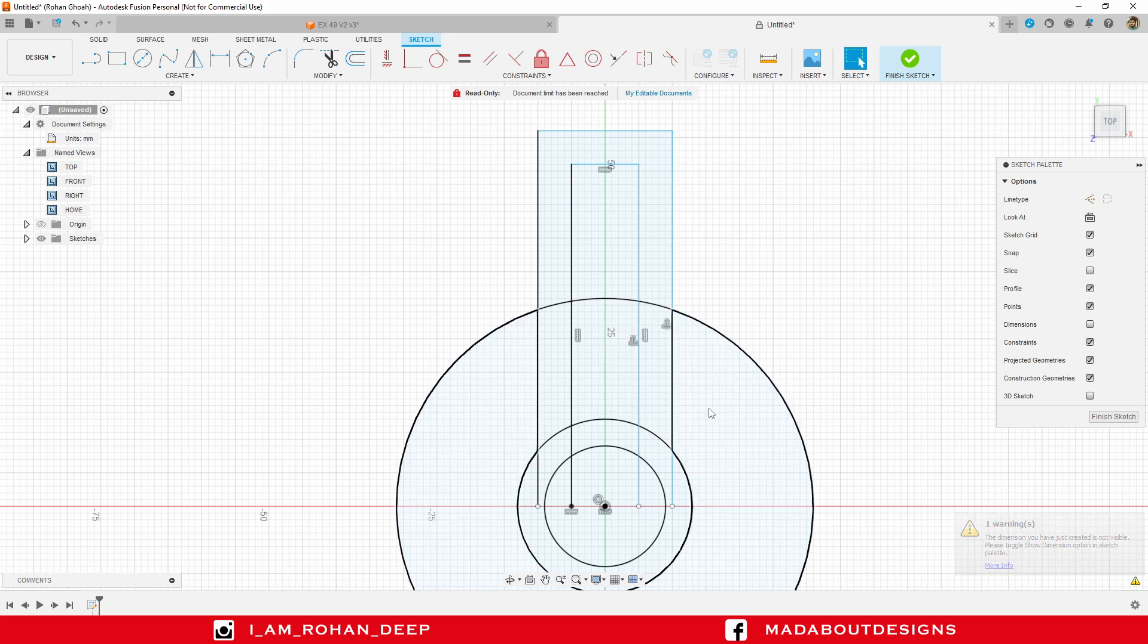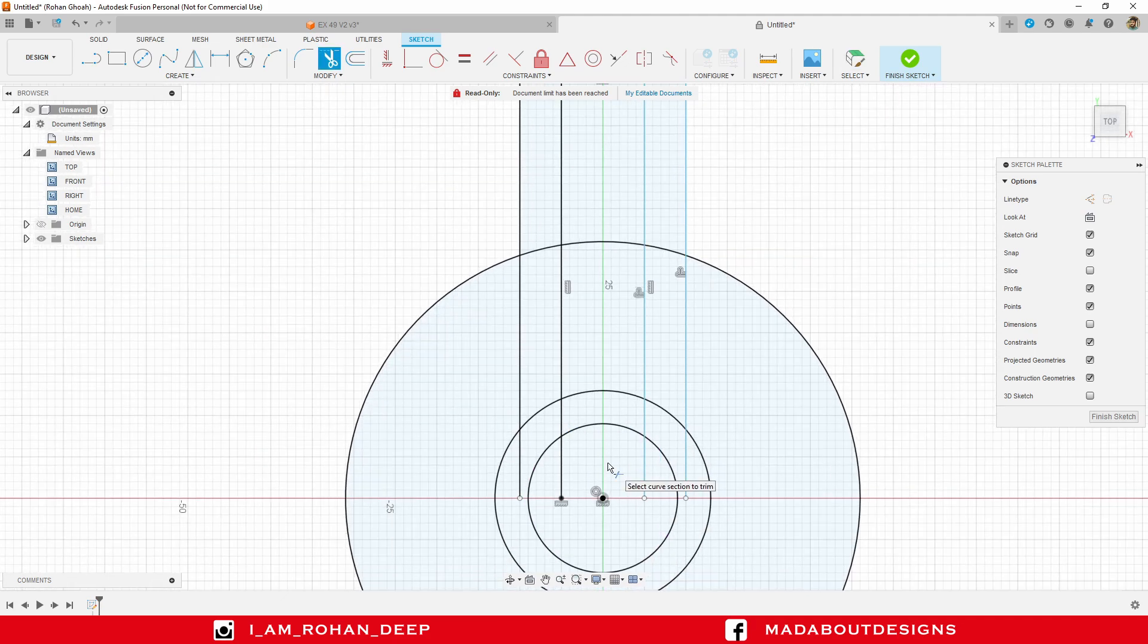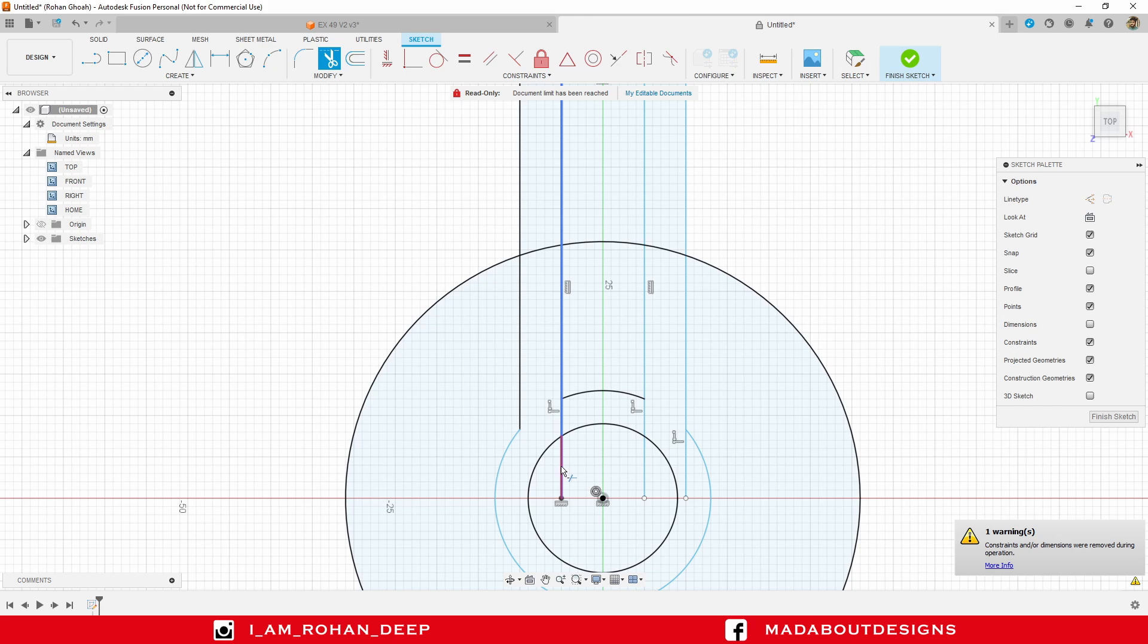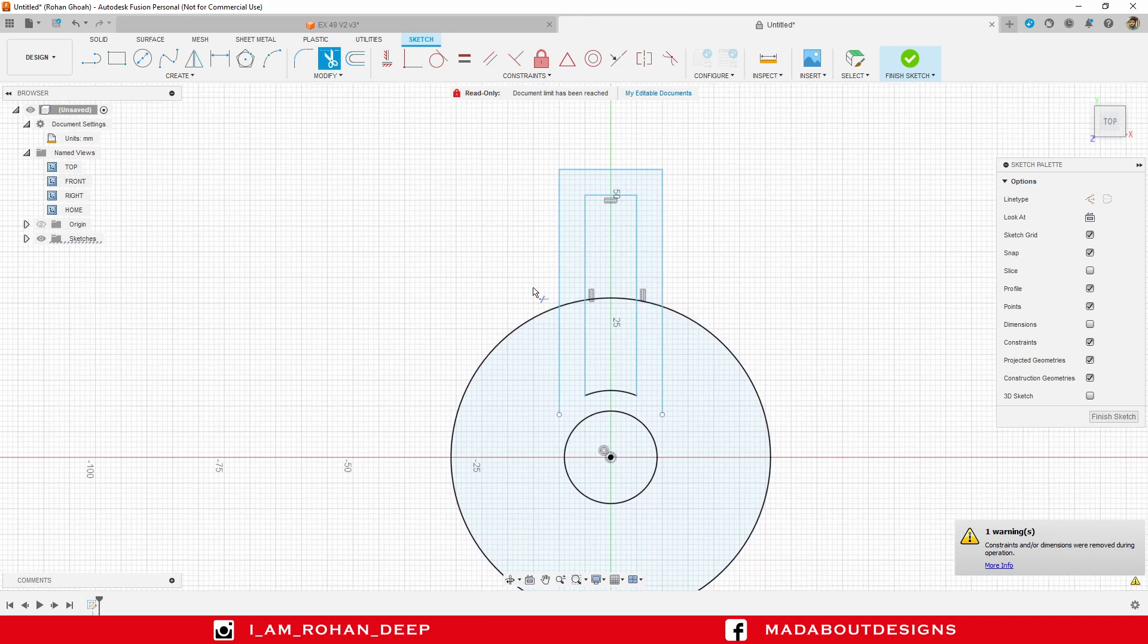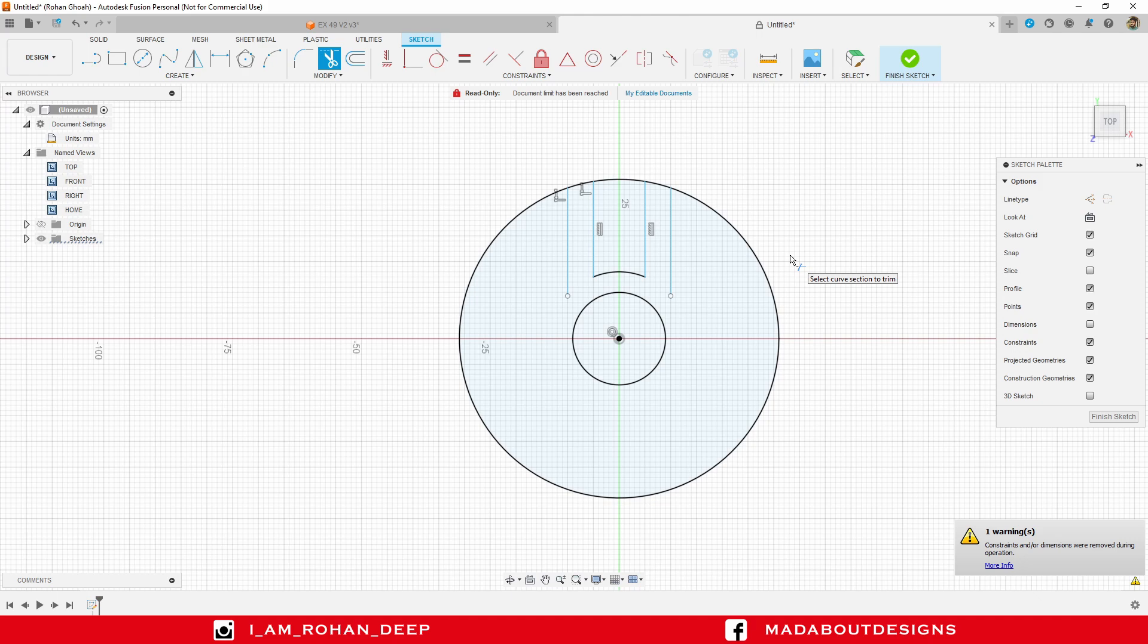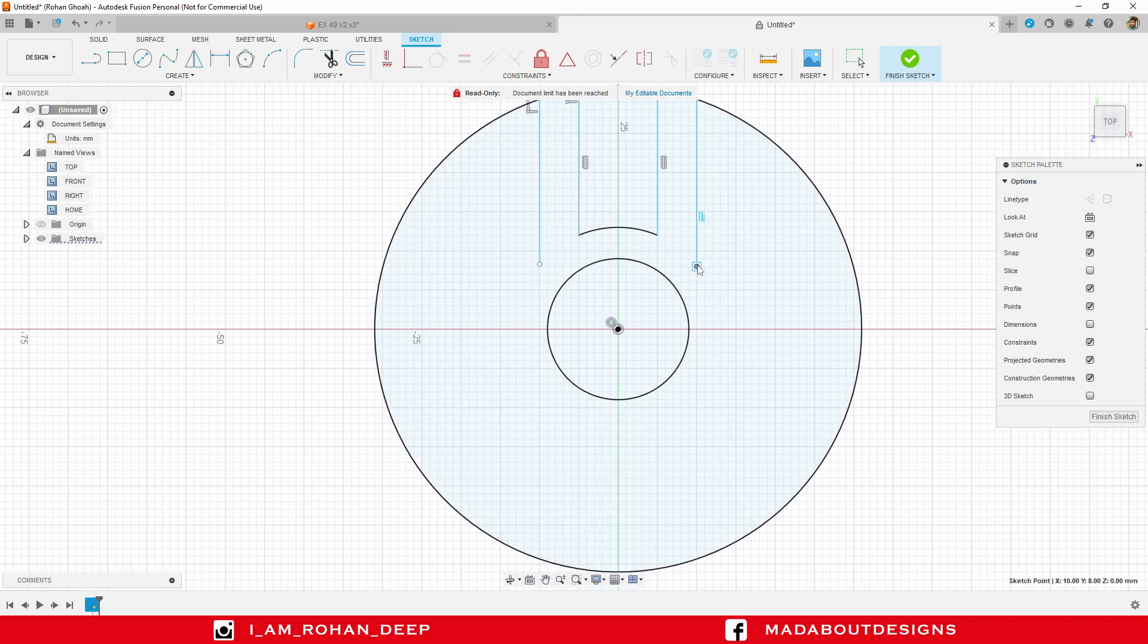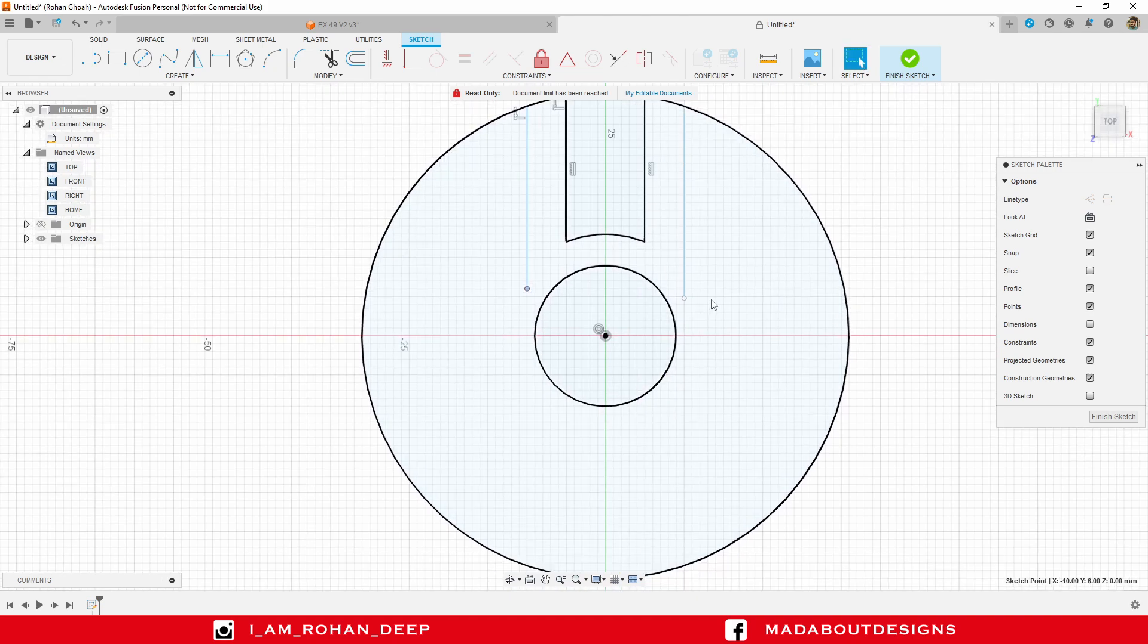Now, I am going to trim out the unnecessary portions from here. So, press T. Trim out first this circular portion, and now these lines. I also don't need this circular portion. Trim out all these lines outside this circle. And here we are done. Press Escape. I am going to extend this line a little bit longer, and I will trim them later.